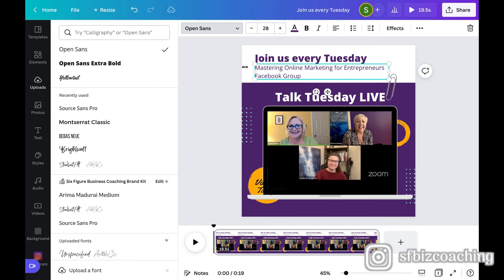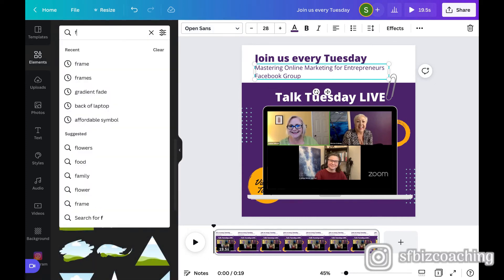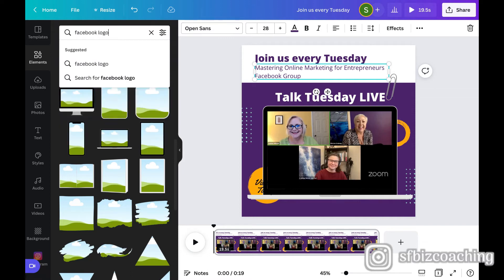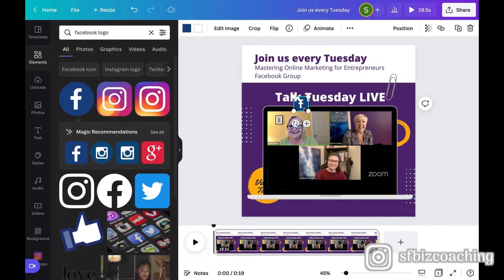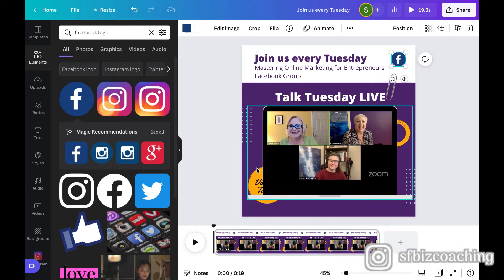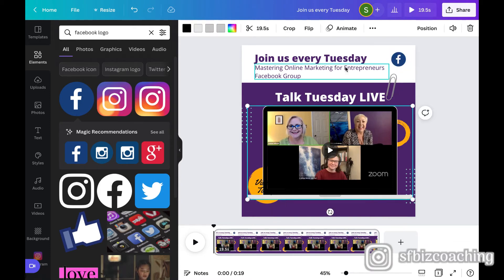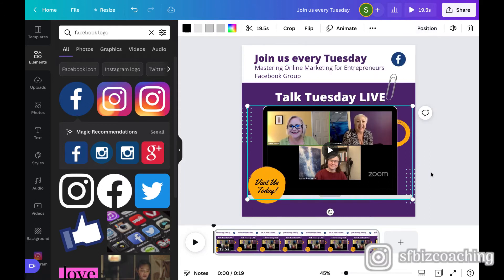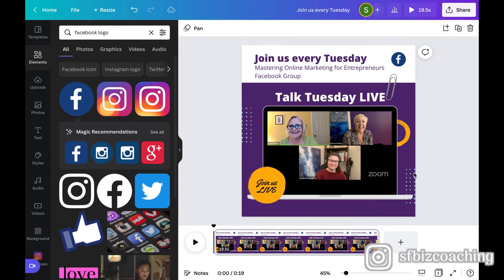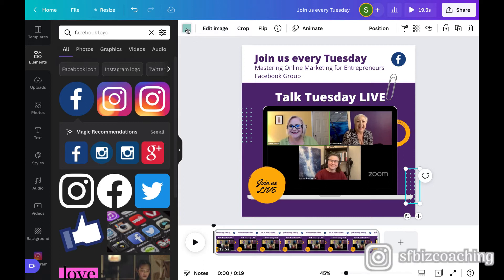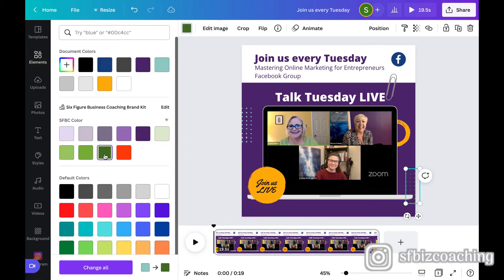And then I'm going to add a Facebook element here. Facebook logo. Just so people get a nice visual. And then I can take this and position it and move it backward. So now we've got that. And then this little element is green, but I'm going to change it to our company green.